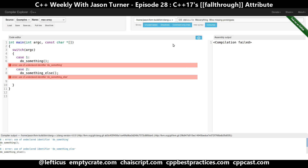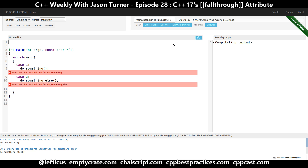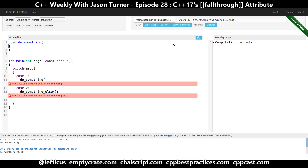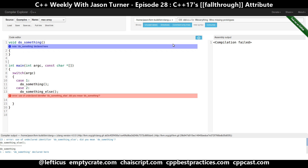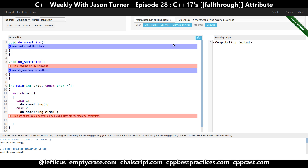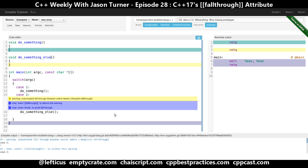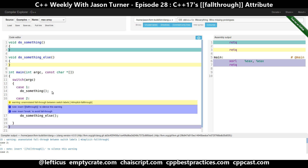We have a very simple switch statement that, depending on the value of argc, can call one of two functions. We're going to stub in our functions: do something and do something else. Now we're getting a warning from the compiler saying we have done an unannotated fall-through between switch labels.